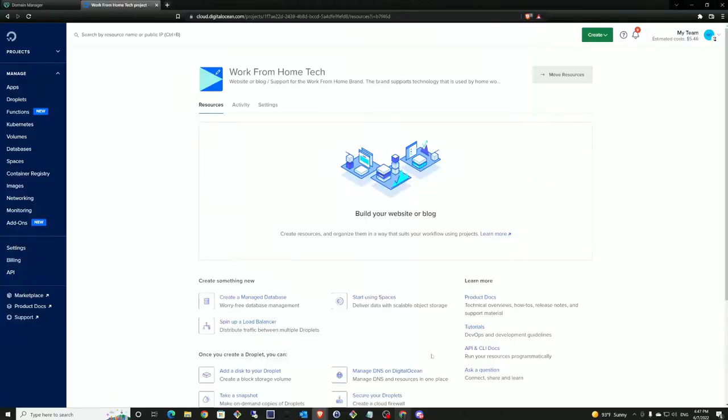Let's go ahead and get things started. We'll begin by taking a look at DigitalOcean, where I get all my hosted services. I have my Work From Home Tech project here.